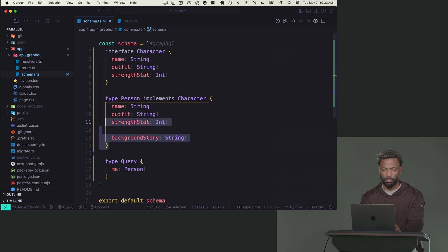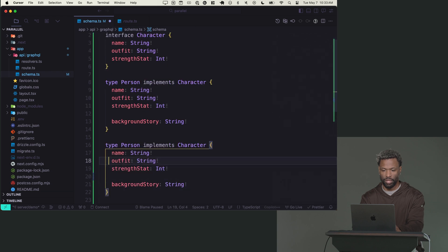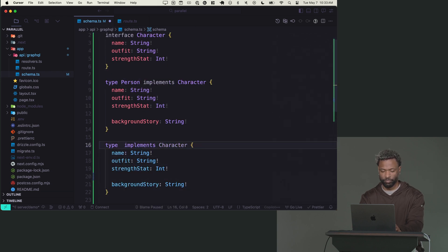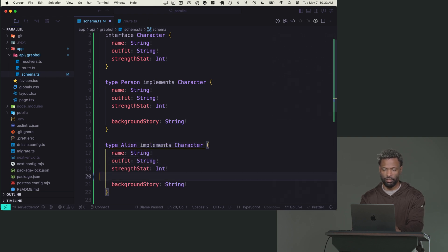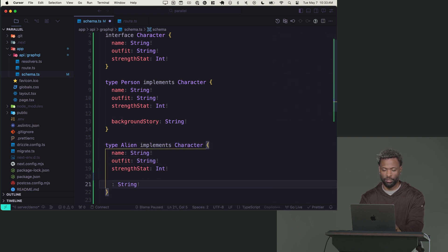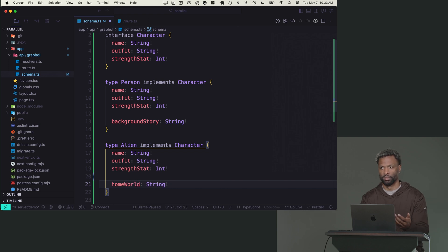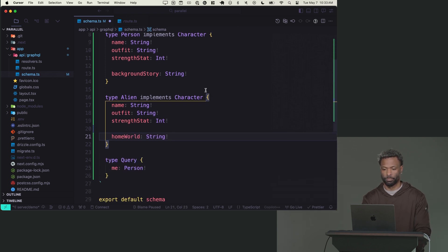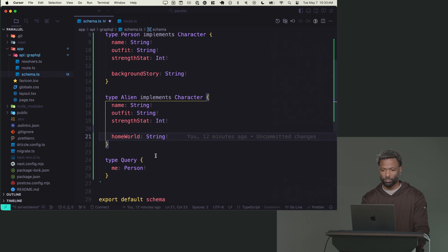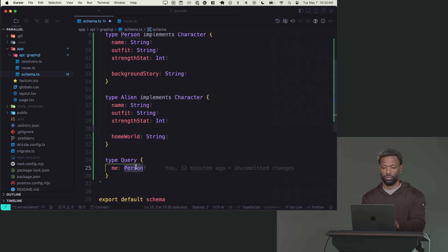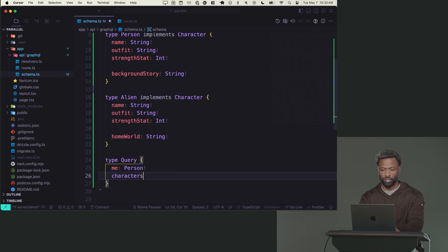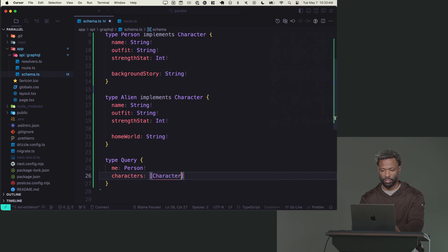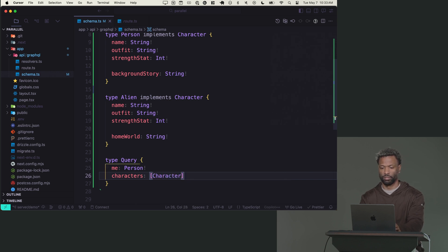And then I can put any other fields in addition to a character that a person needs. So let's say a person also has like a background story. And then I can make another type that implements character and I'll call this an alien. And instead of having a background story, they have a home world.